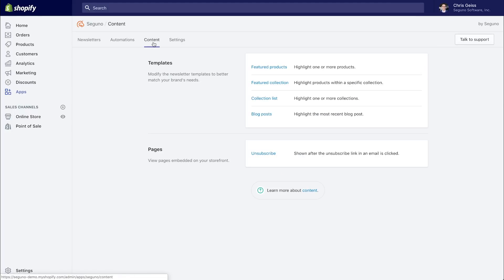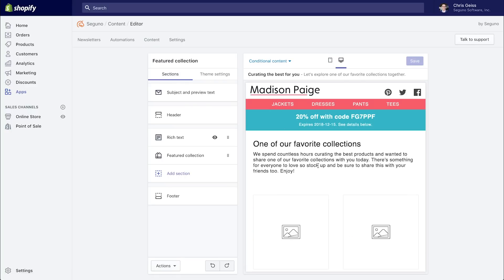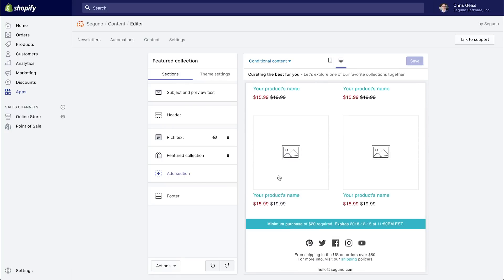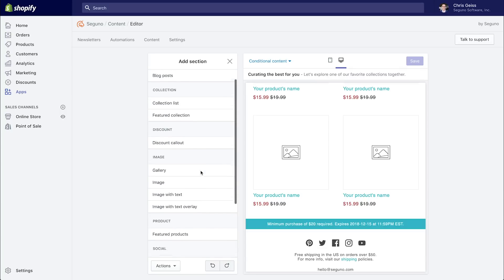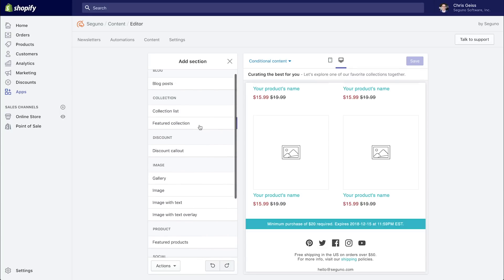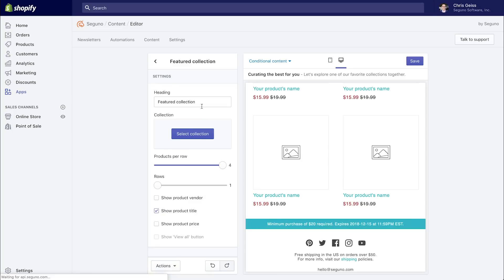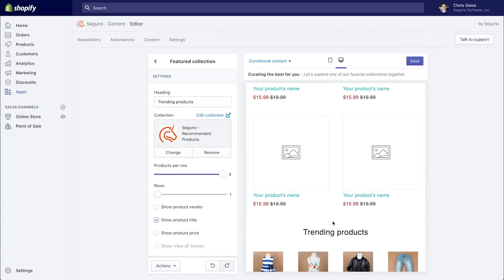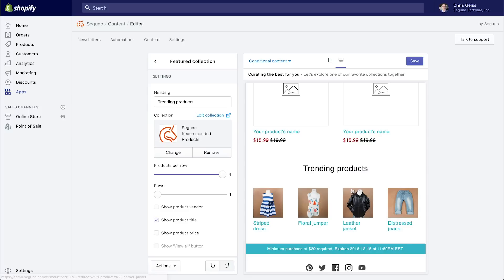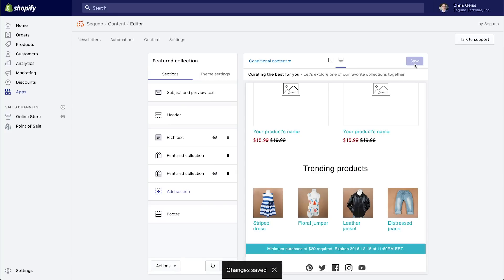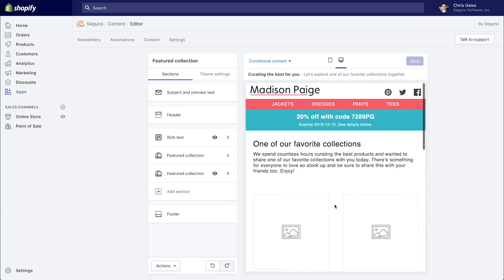Now if we go over to content, we have templates. So these are the templates for your newsletters. Now that featured collection is the one that we just used earlier. So you can see we have some placeholder content here since it doesn't get populated until you create a newsletter and select the collection that will be used. But let's say that we want to save ourselves a step next time. And we'll add that trending products collection down below. So now this collection will always be in the newsletter when we create it. So we don't have to add that every time. We can obviously make changes after we've created it, but this just saves us a couple of steps. It's all about saving time.